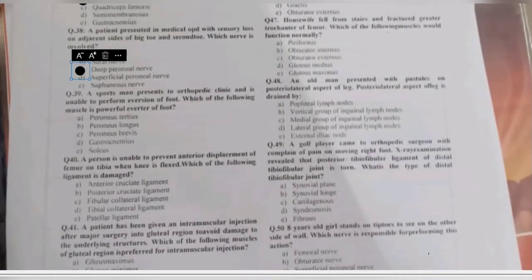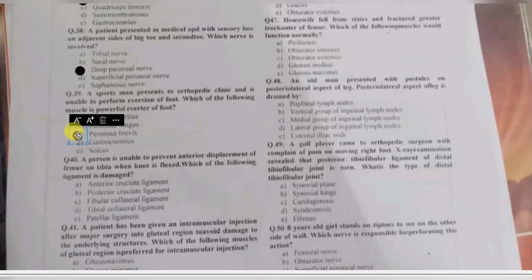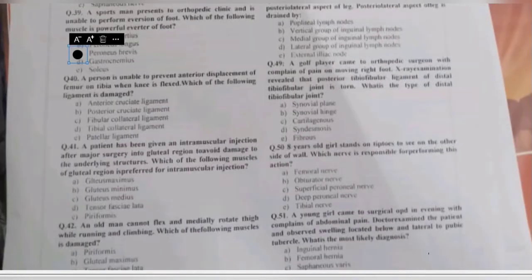Question 39: a sportsman presents at the orthopedic clinic and is unable to perform eversion of the foot. Which muscle is the powerful everter of the foot — peroneus tertius, peroneus longus, peroneus brevis, gastrocnemius, or soleus? In this case, peroneus brevis is the powerful everter of the foot.